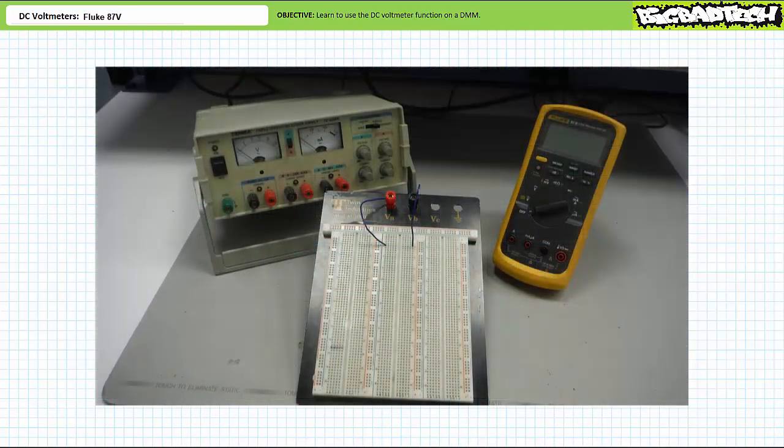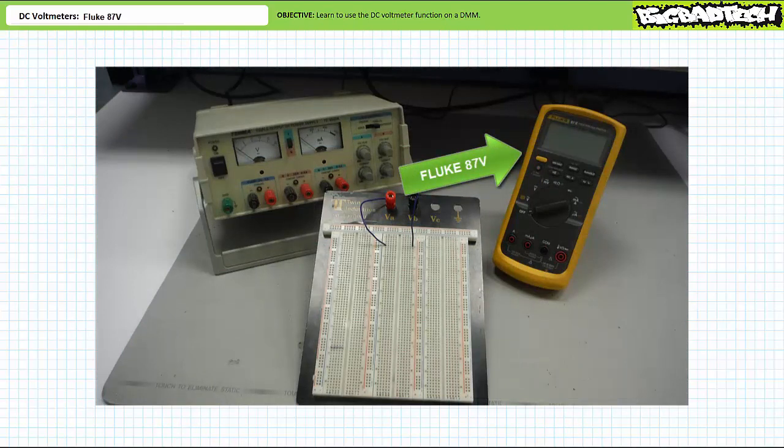For the purposes of today's lecture, we'll be making use of the Fluke 87 digital multimeter. This is in no way meant to be an exhaustive review of this tool nor an endorsement of this particular manufacturer or model. I only wish to present the function of interest on a representative example so the viewer can gain some practical exposure to this function and interpret the manner in which results are displayed.